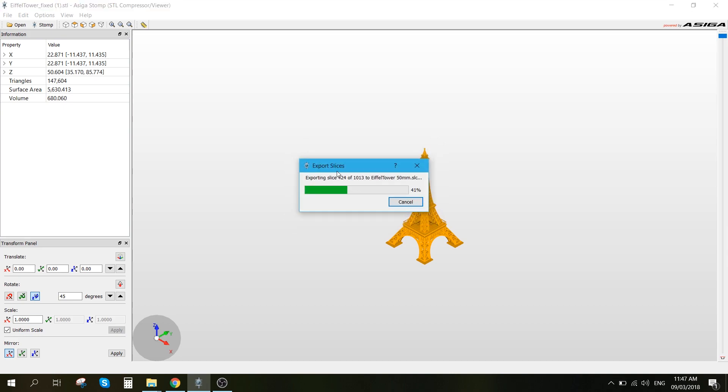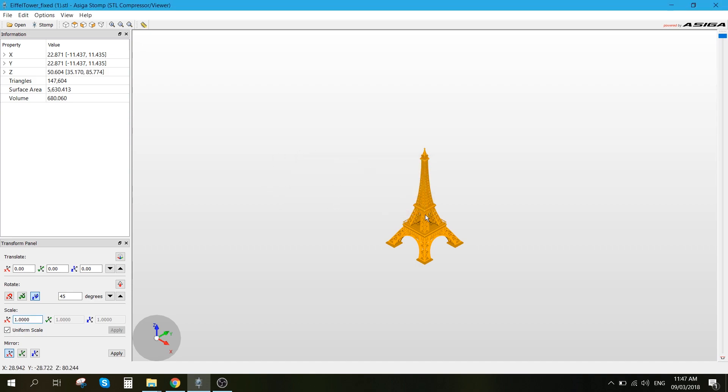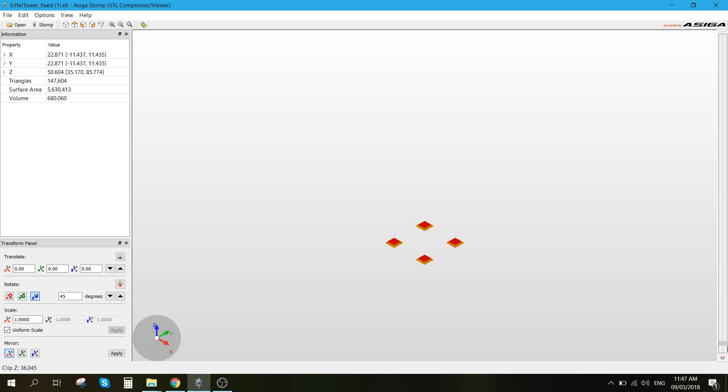It's going to be slicing and exporting the model. And here on the right, we can see all of the layers that the 3D printer will be printing.